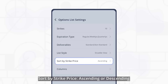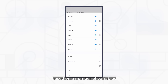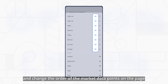You can also add, remove, or rearrange columns. Webull provides a variety of market data points for each option contract, which allows investors to select and analyze contracts based on a number of variables. You can choose one of them to display on your chain and change the order of the market data points on the page.